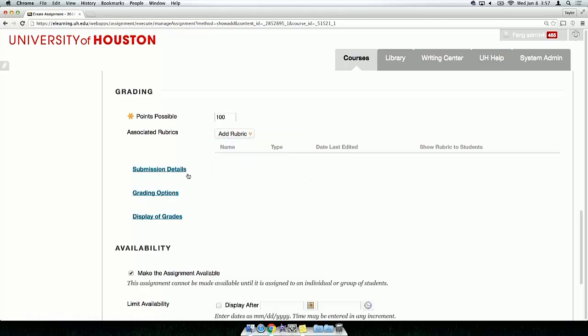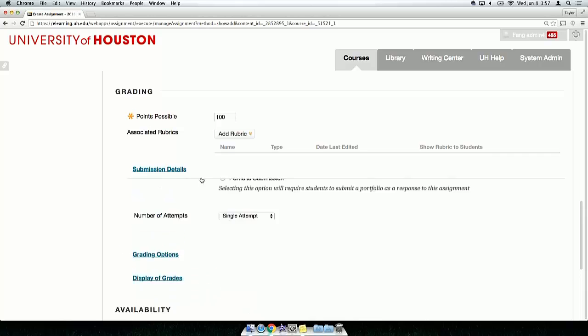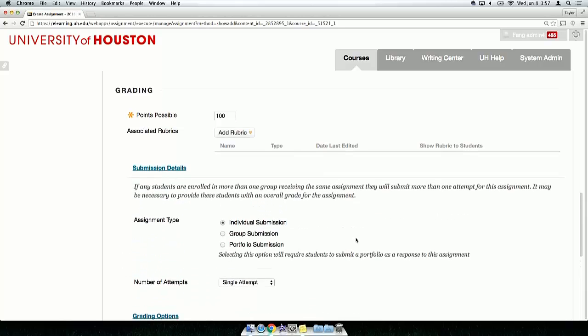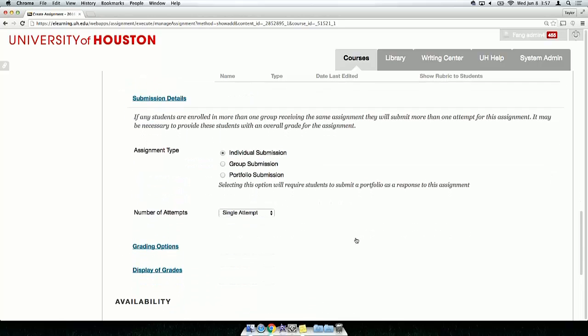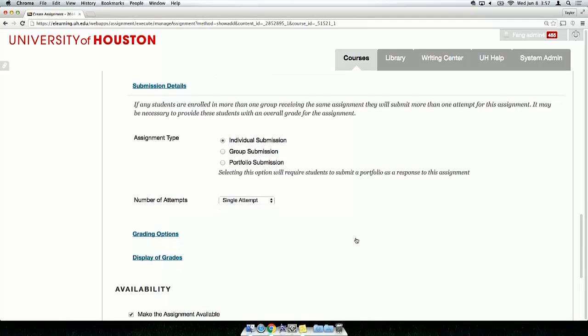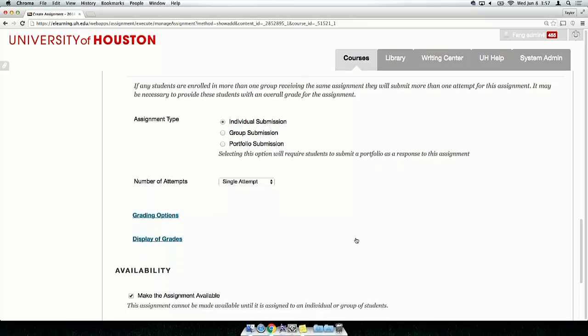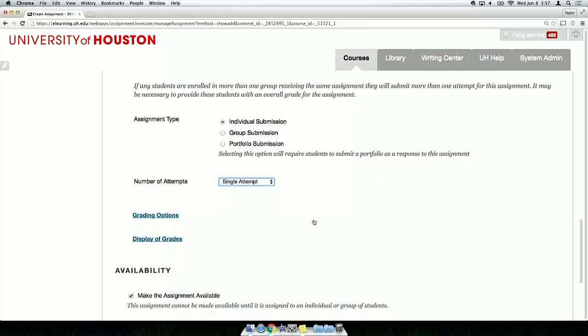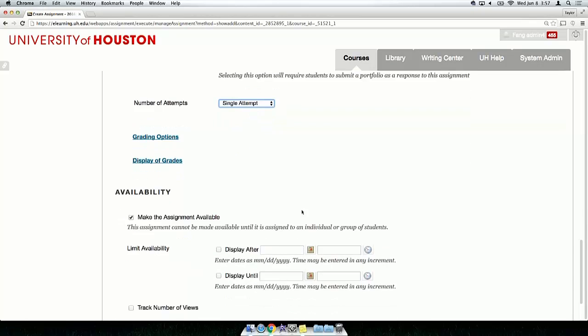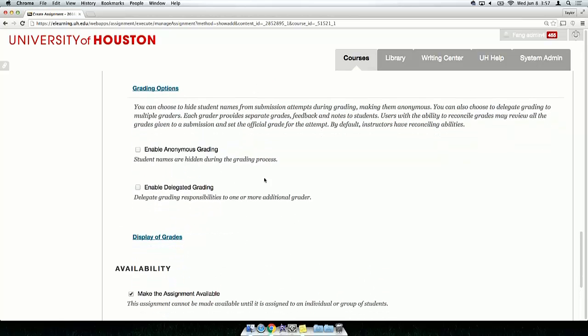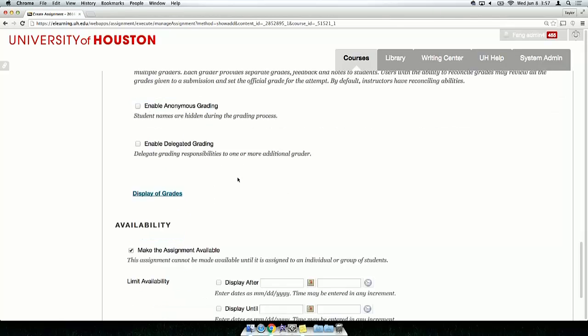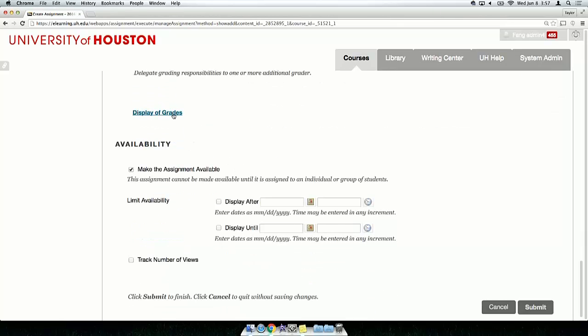As you expand Grading Settings, you will see more assignment options. These include submission details such as the number of attempts, grading options, and the grade display in the Full Grade Center.